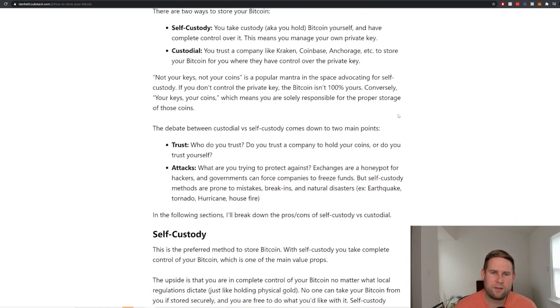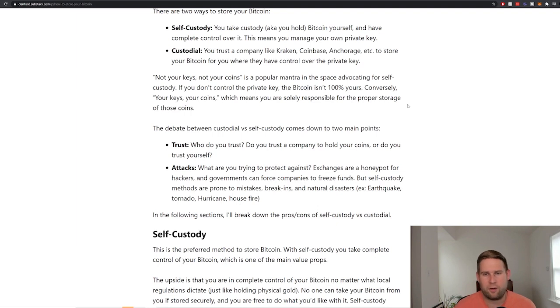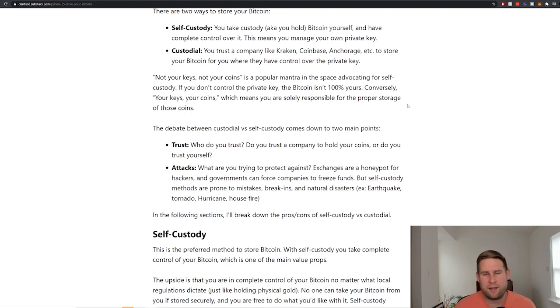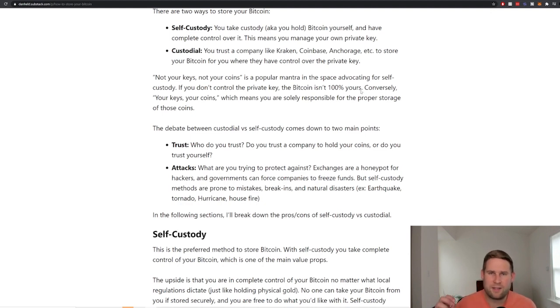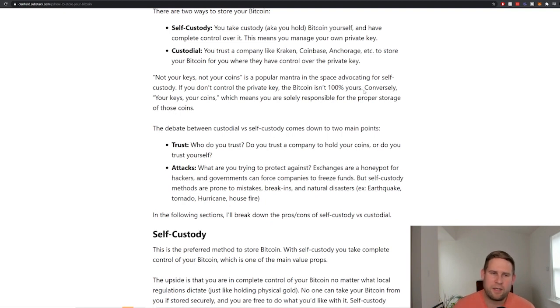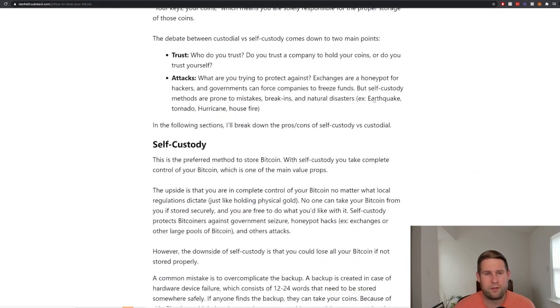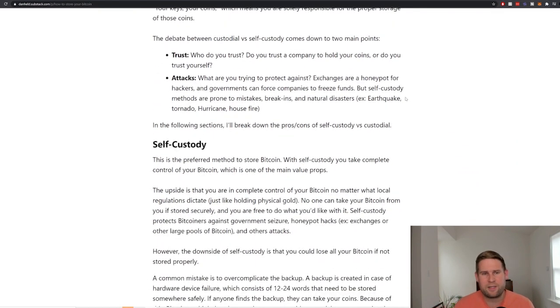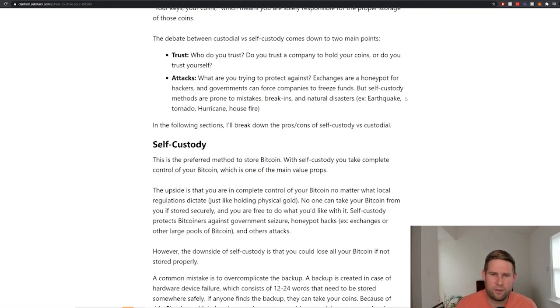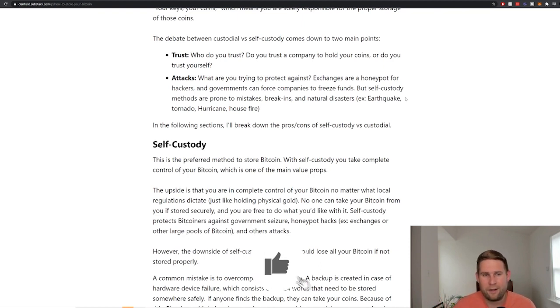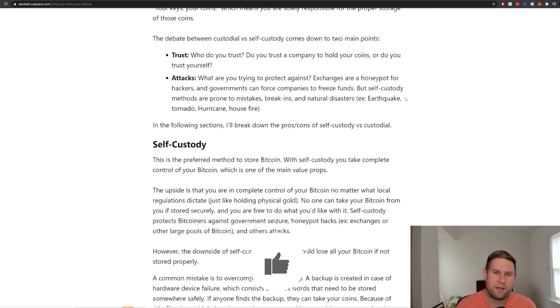Not your keys, not your coins is a popular mantra in Bitcoin and crypto that advocates for self-custody. If you don't control the private key, the Bitcoin isn't 100% yours. Totally agree with this. This is exactly what you should strive to do. Conversely, your keys, your coins, which means you are solely responsible for the proper custody and storage of those coins. And the debate really comes down to do you trust yourself or do you trust a company more?